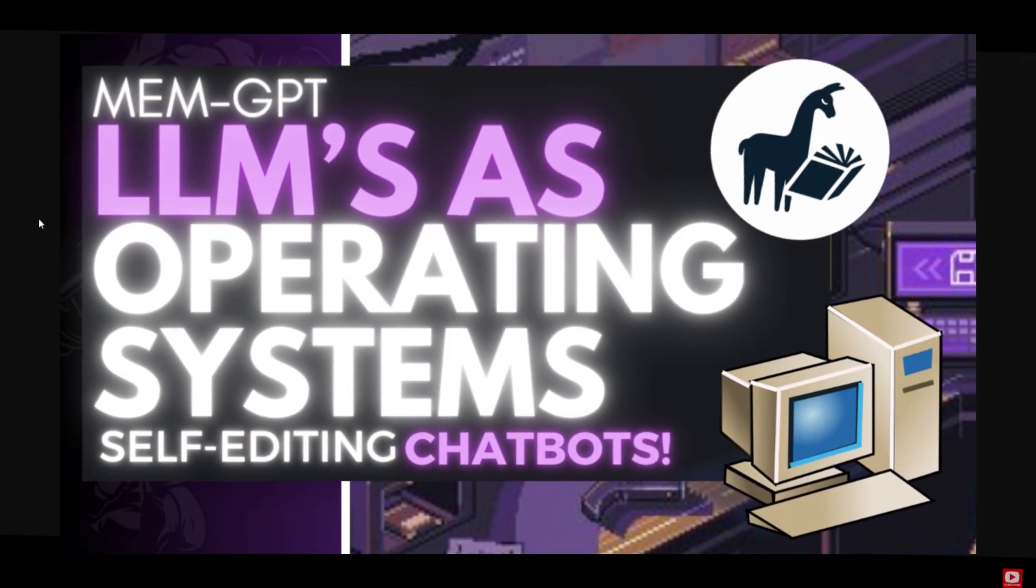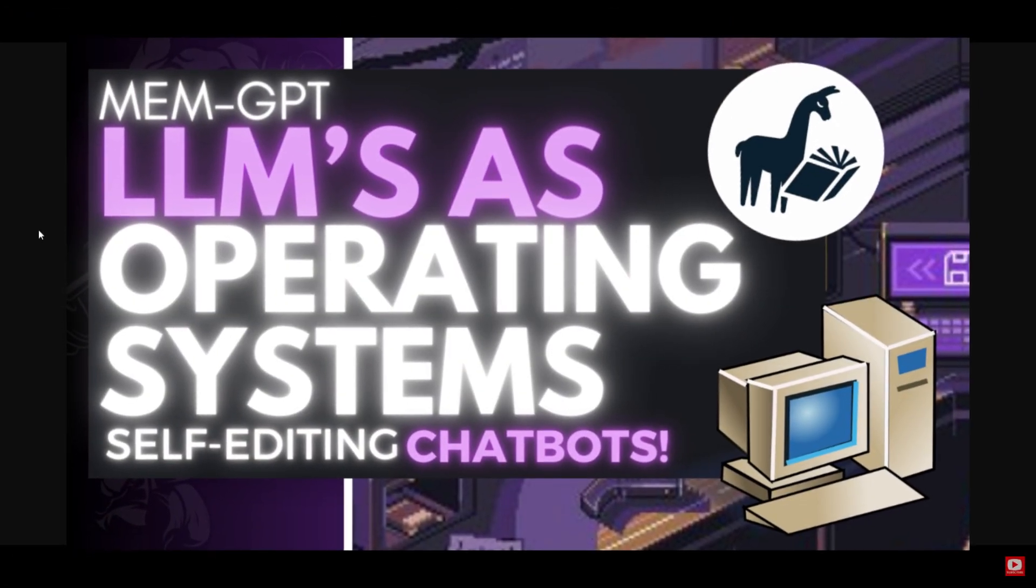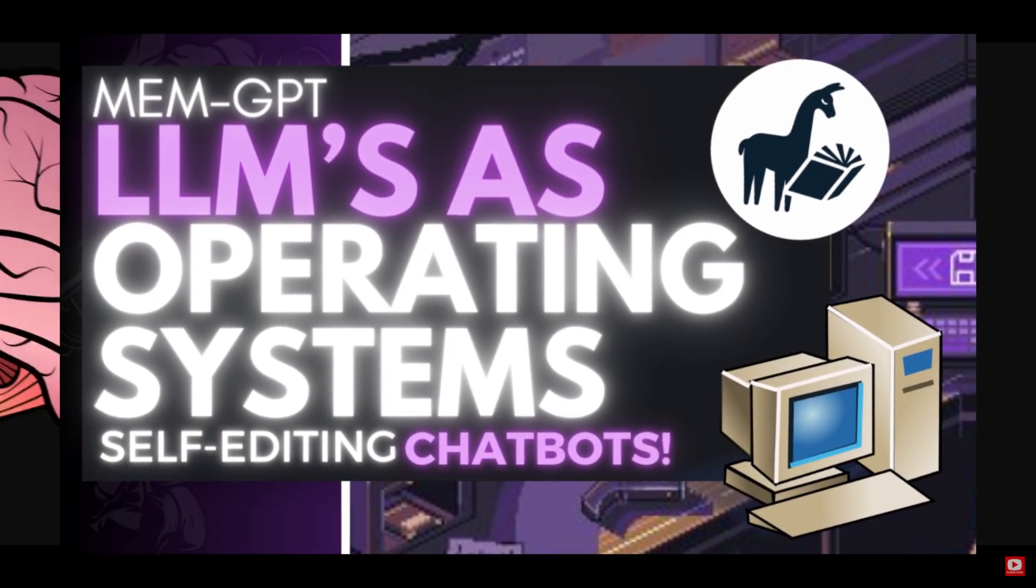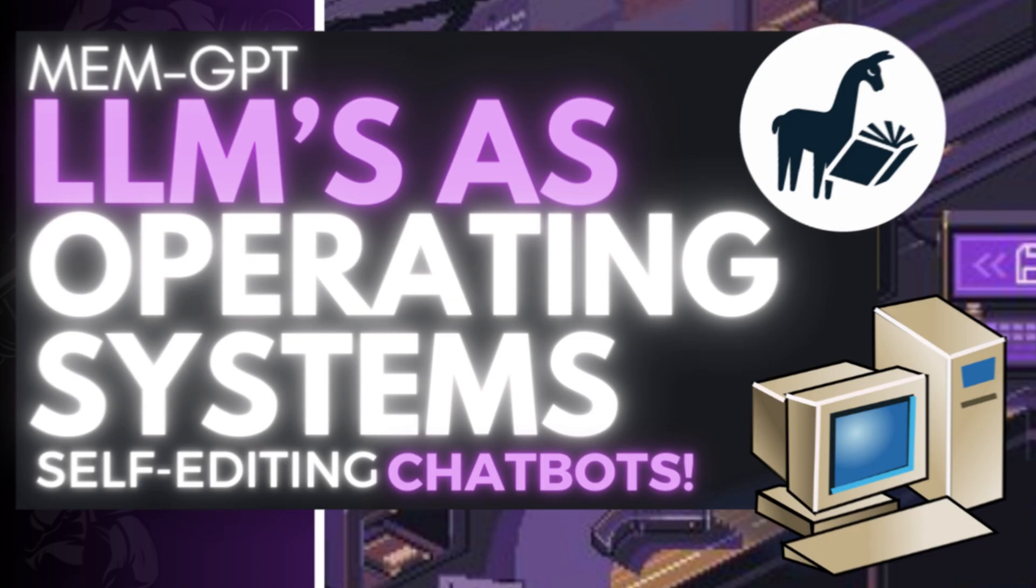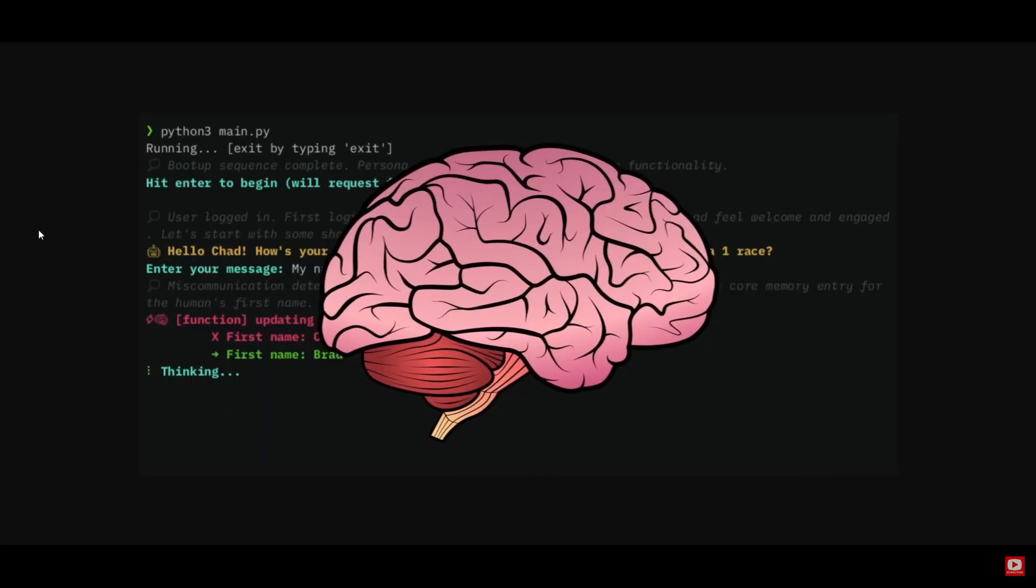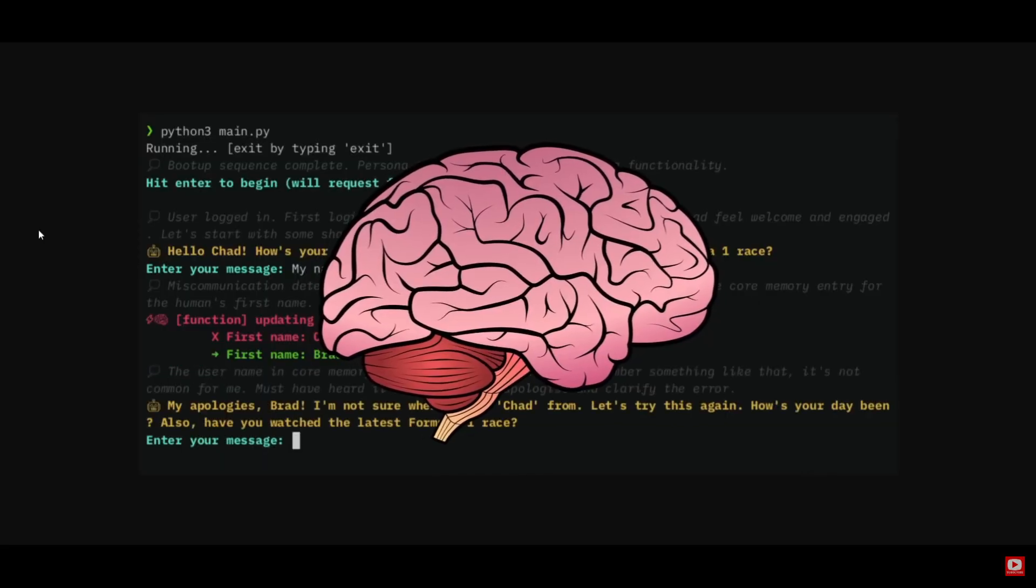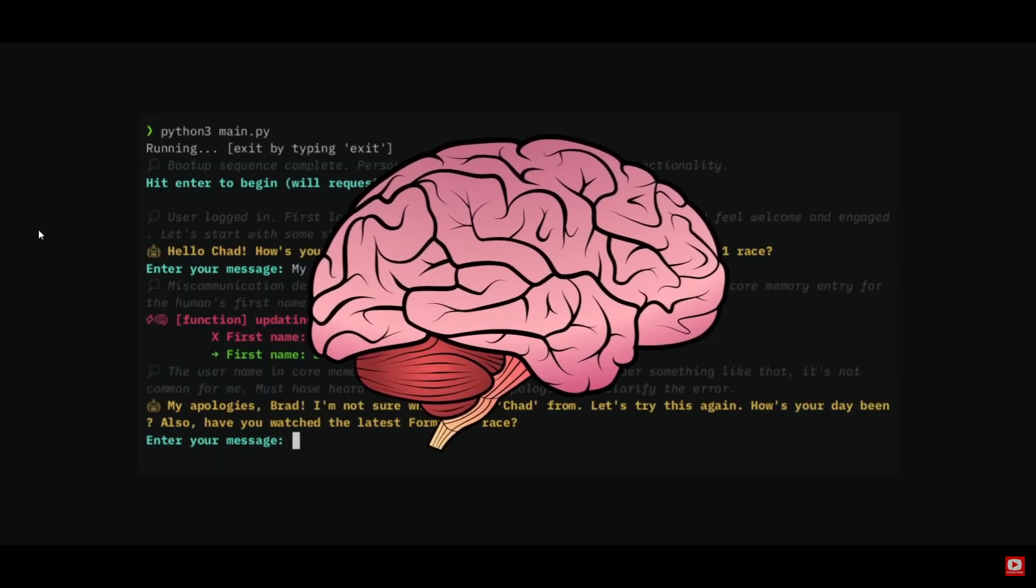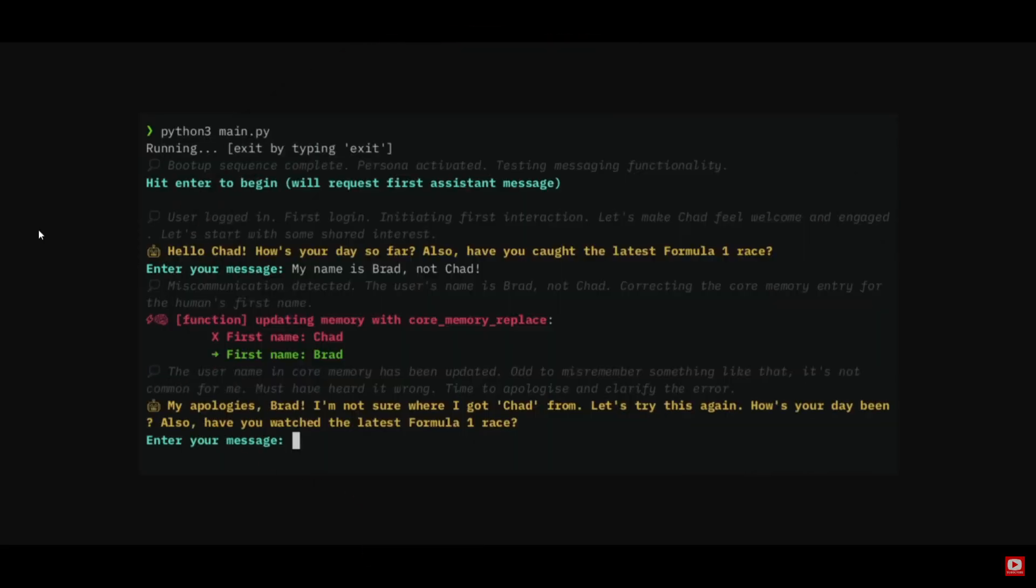Six days ago, I made a video on MEMGPT, which is a groundbreaking model that teaches large language models to manage their own memory for unbounded contexts. In a way, it's a pathway to have large language models as operating systems with memory.